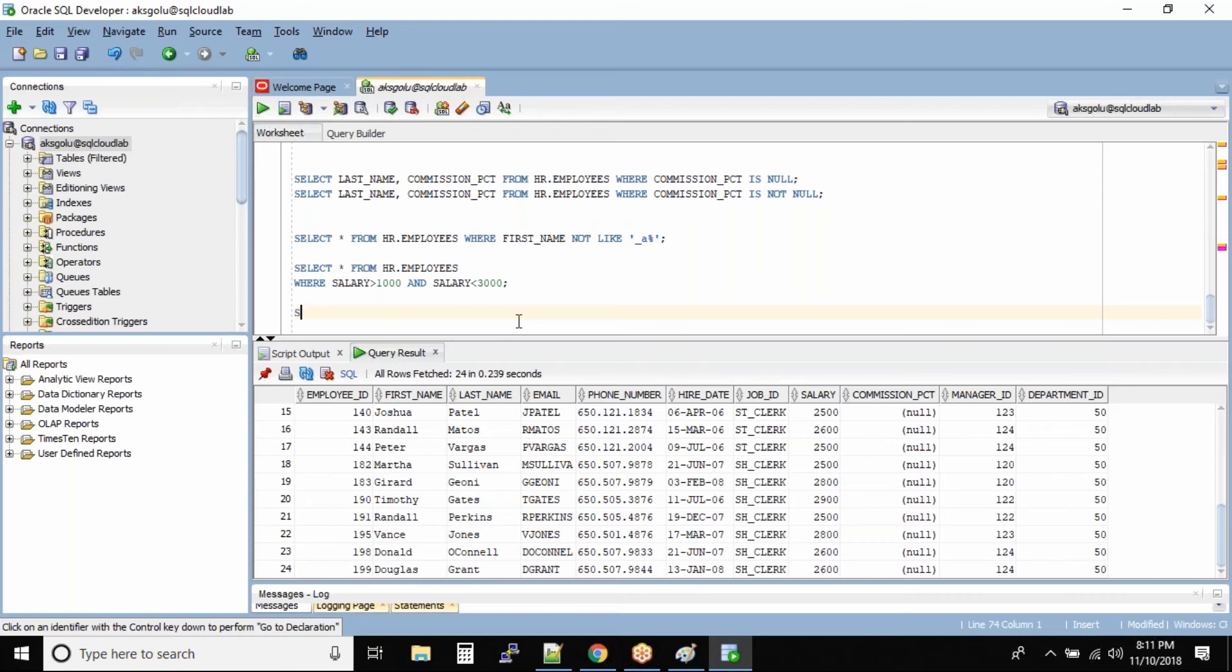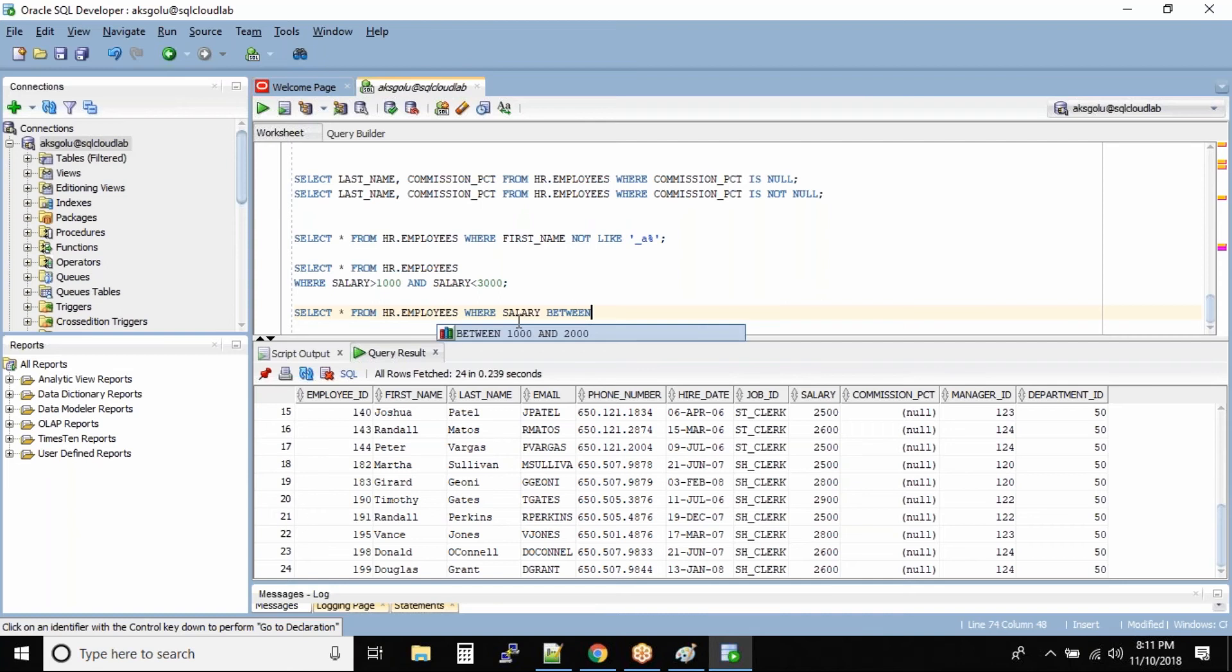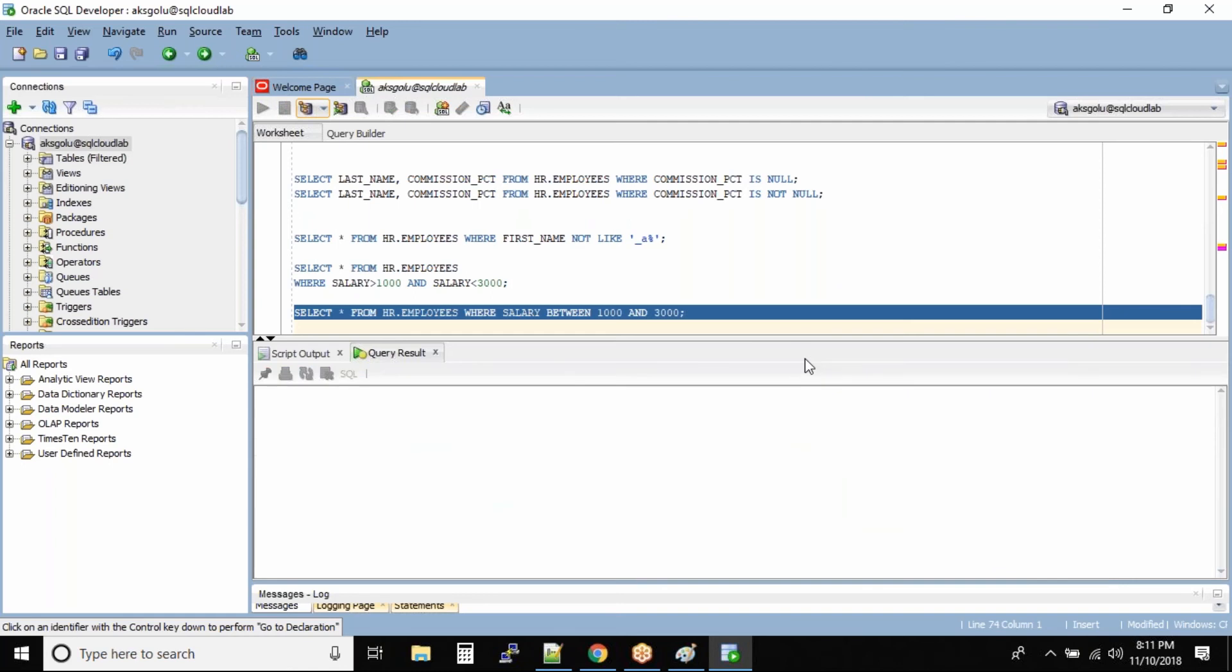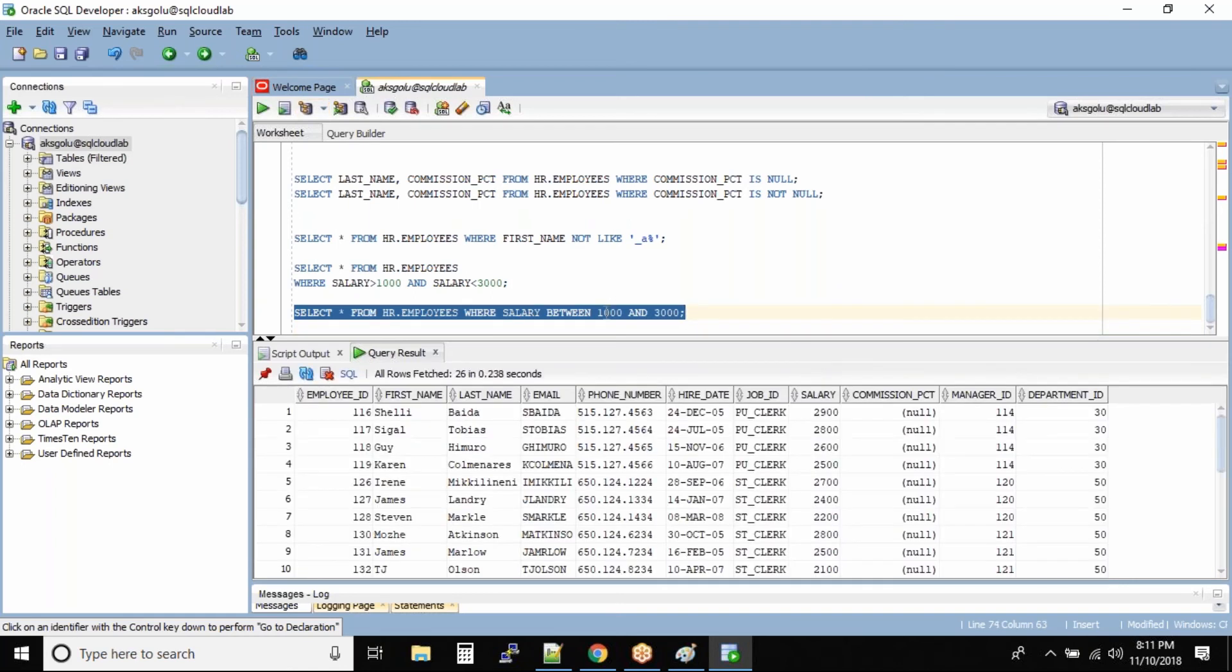Select star from HR dot employees where salary between 1000 and 3000. Now let us run this command and we see the same output. Let's try to do something different.